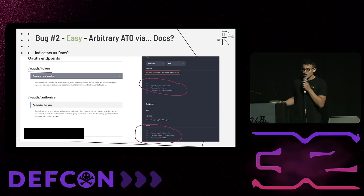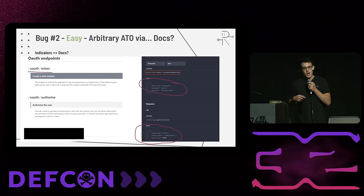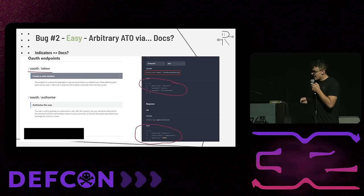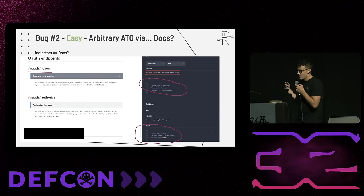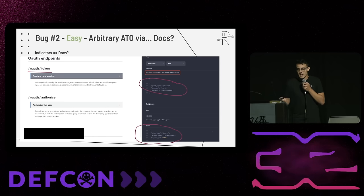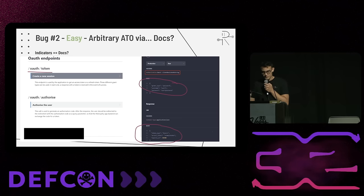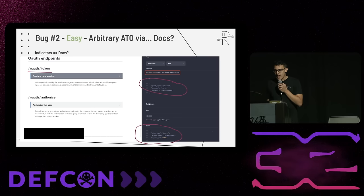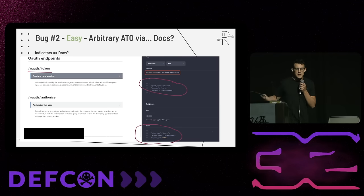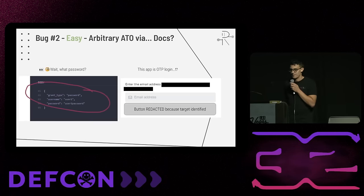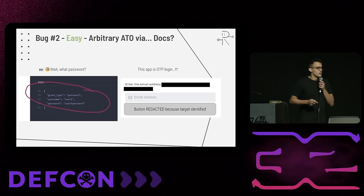Next one is really easy: arbitrary account takeover via docs. I open the docs, look at the endpoints, and notice there's an API endpoint for slash auth slash token. There's an authorization header required, and the body is simple: grant type equals password, username equals username, password equals password. That's exactly what you'd expect, and it dumps back the access token. Very, very reasonable.